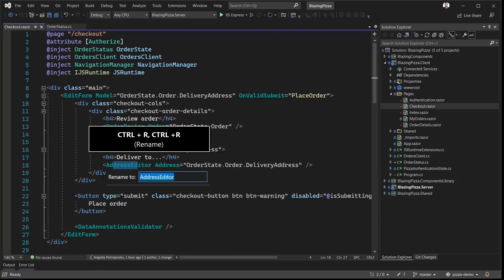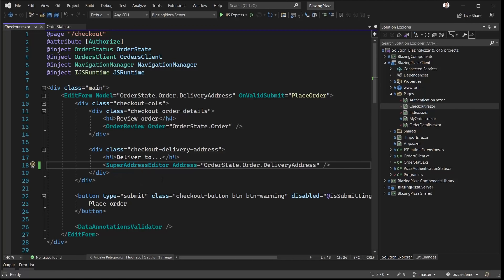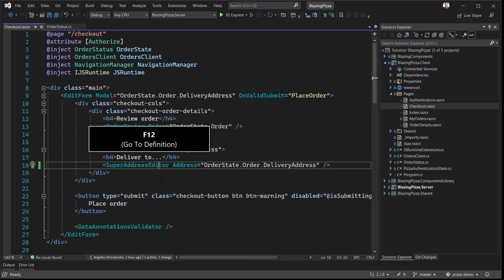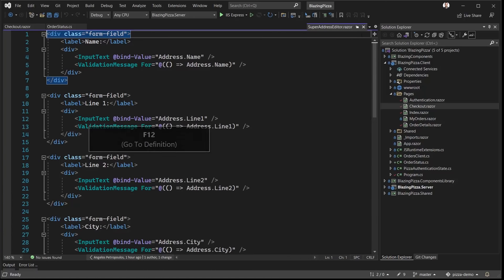Within the Razor Editor itself, we can now rename Razor components straight from their tag. I love features like this that let me stay in the flow. And of course, F12 go to definition. I don't know how I lived without this so far.